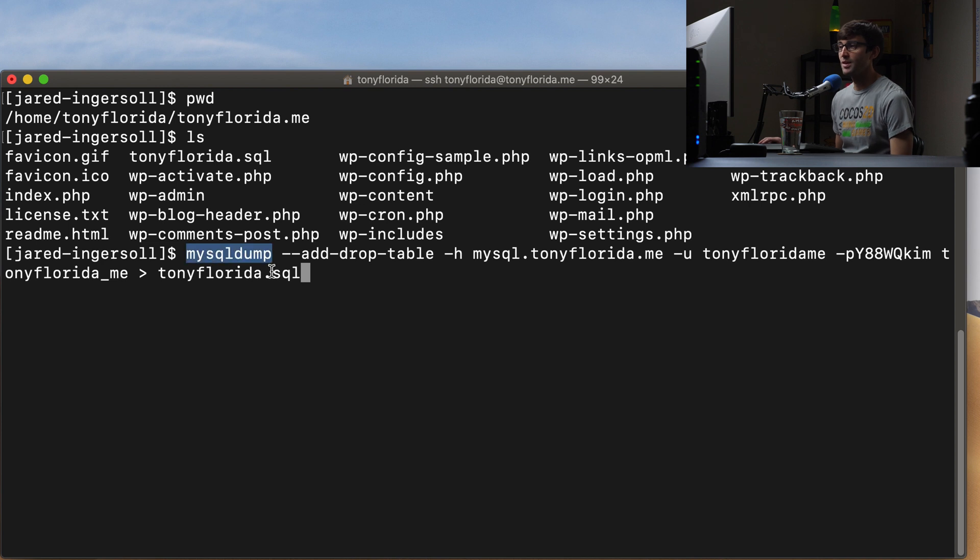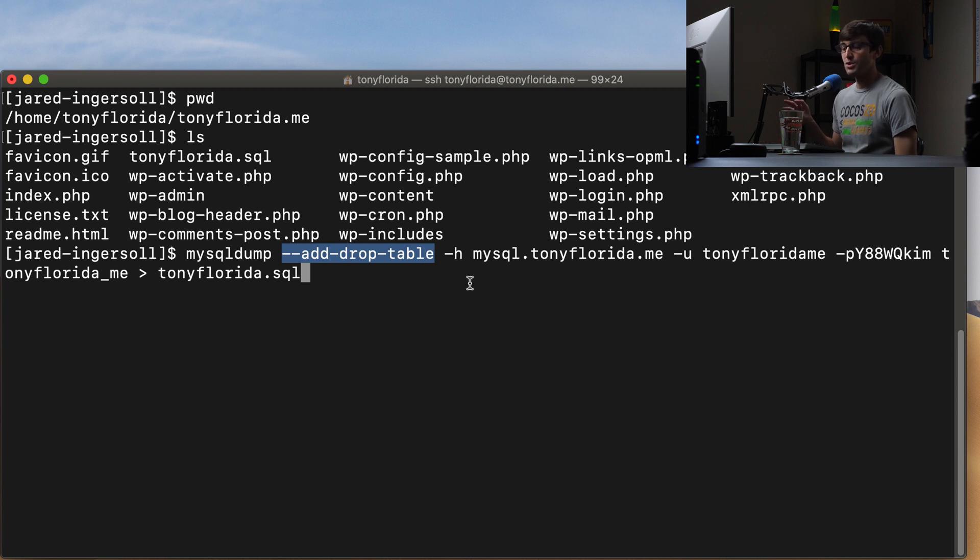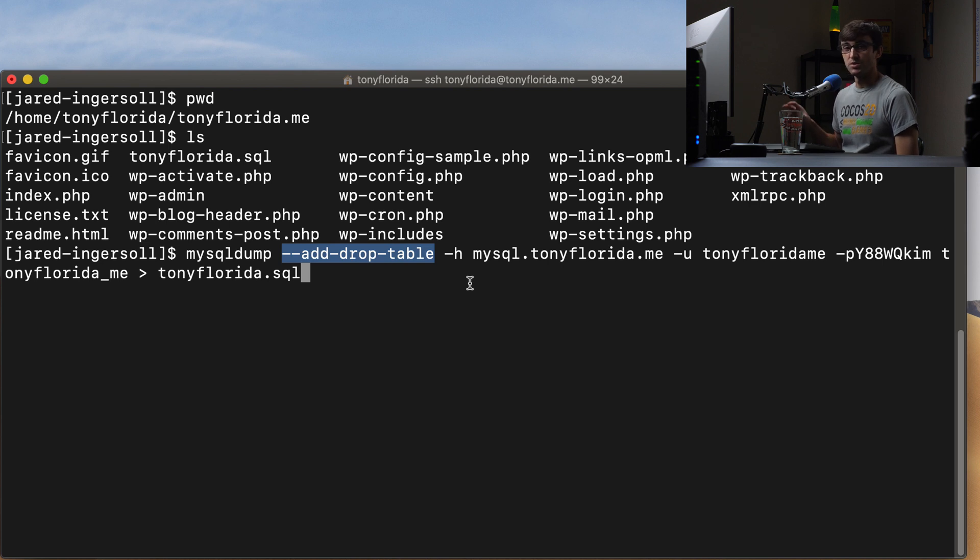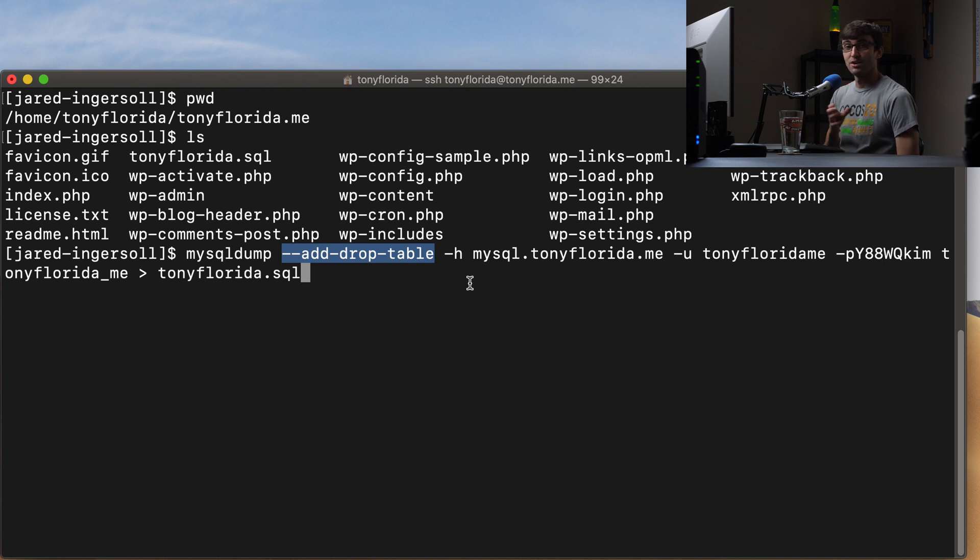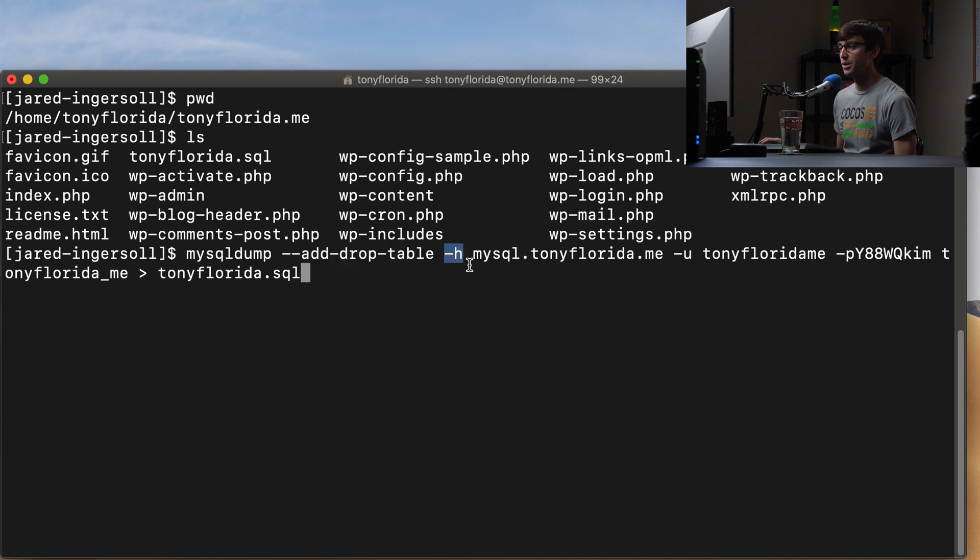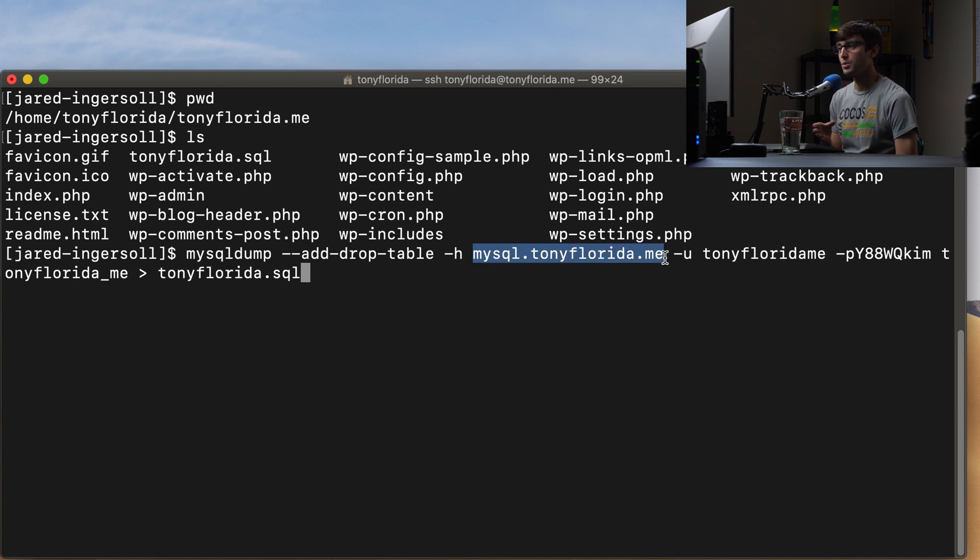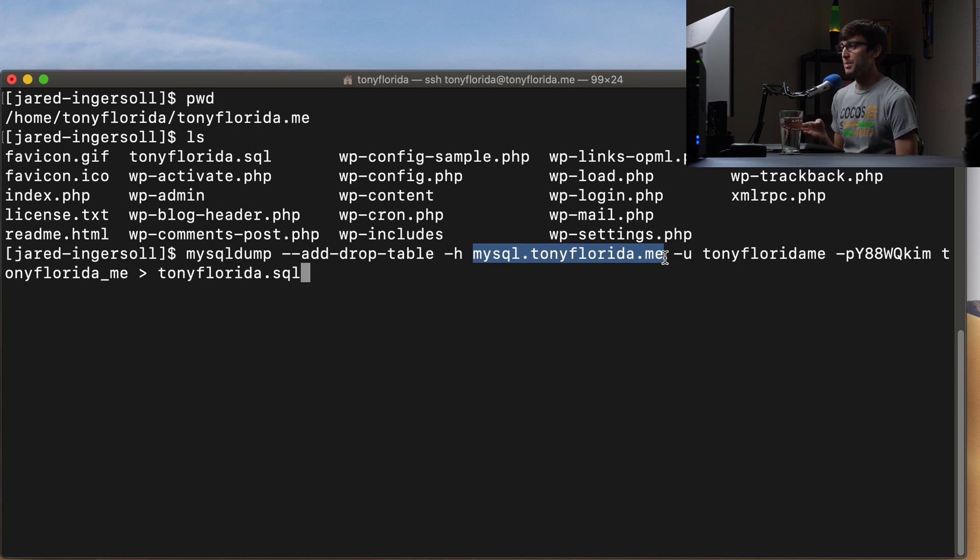So we have the MySQL dump command here, and we're going to add an argument to that called add drop table, which just makes it easier if we do ever have to re-import the MySQL database into the same spot that we have it currently hosted at right now. So that's what that option is. The dash H is the host option. So this is just the server name of your MySQL database. This might be localhost for you. If you're on DreamHost, it's the fully qualified domain name, mysql.tonyflorida.me.